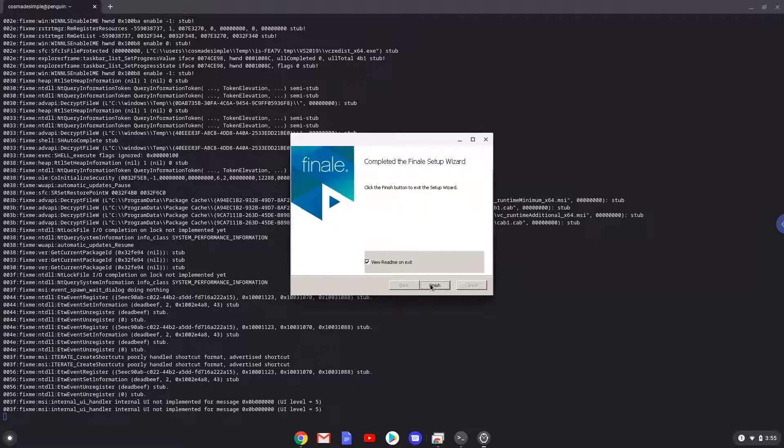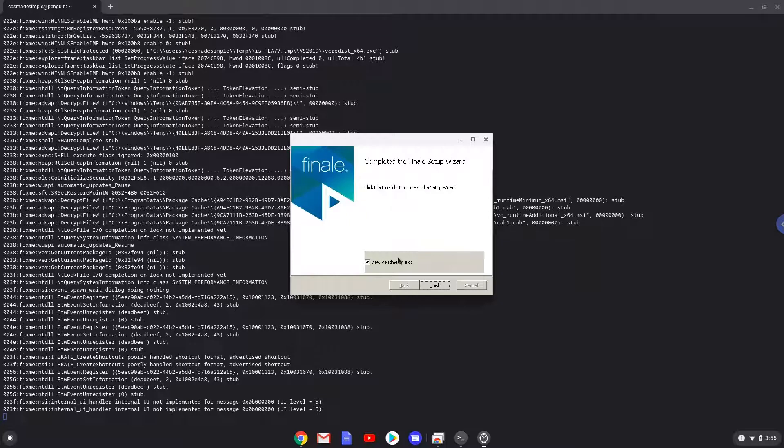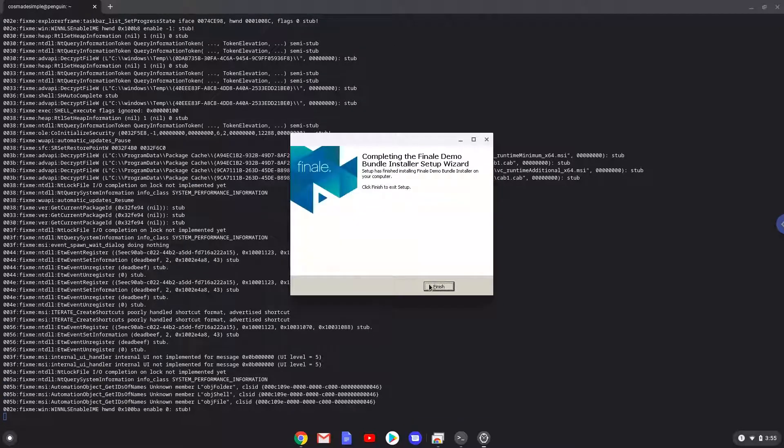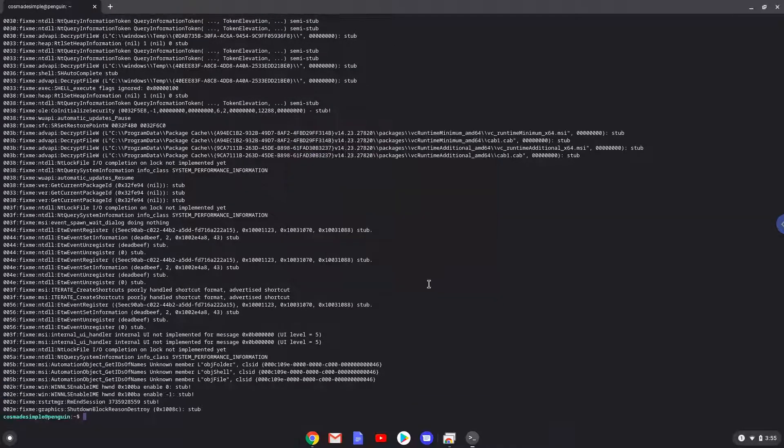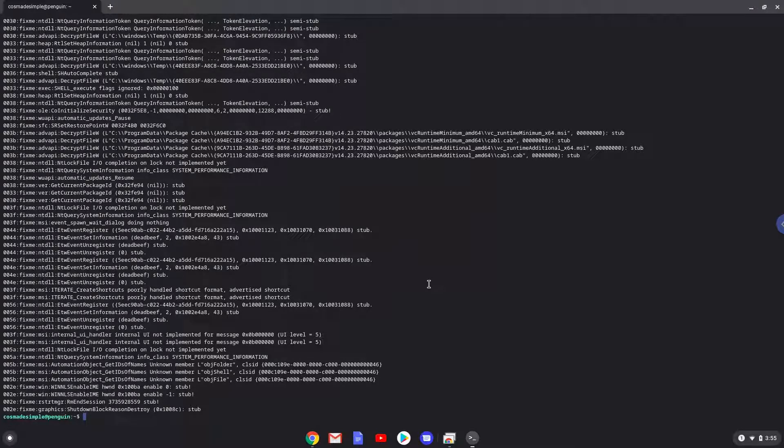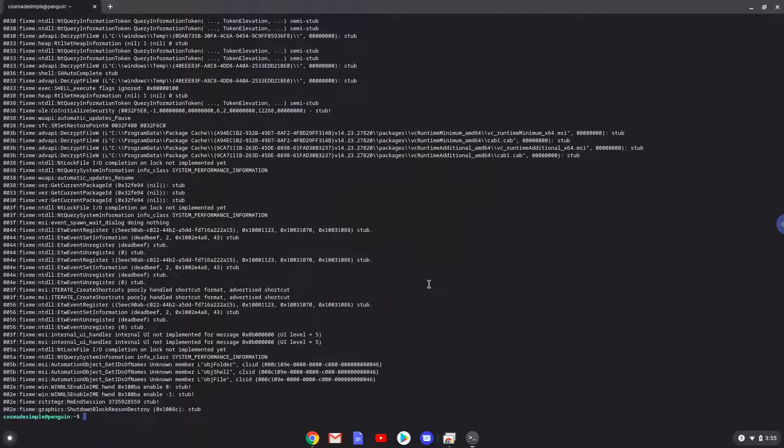As you can see Finale is installed. Now we will close the installer. We will find a Finale launcher in your menu now but it won't work. So, to launch it, run the last command every time in a Linux terminal and everything will work as expected. Let's do it now.